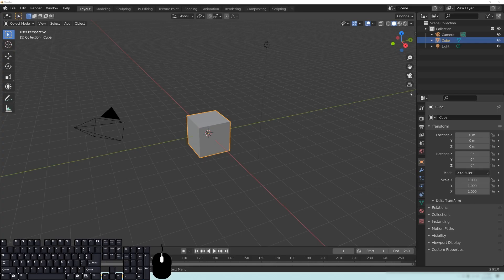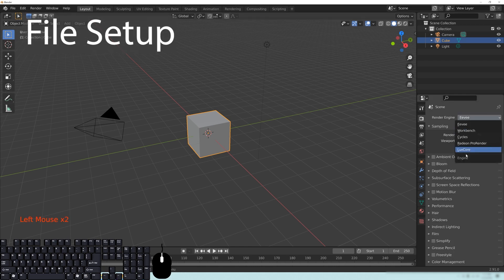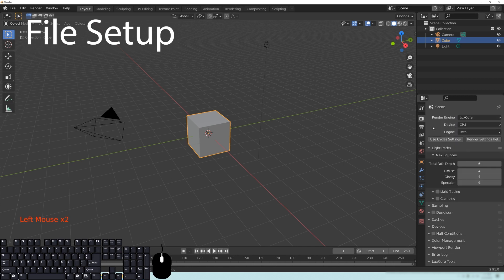Okay, so let's jump into Blender here. This is just the default cube. First what we're going to do, we're going to go over to the Render tab and we're going to go to LuxCore.